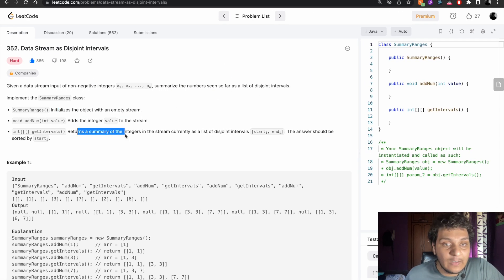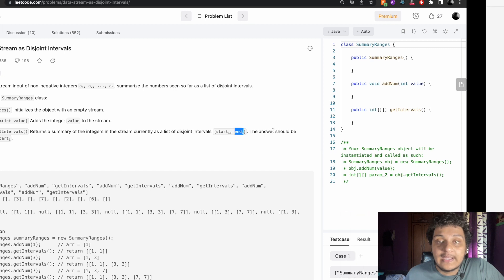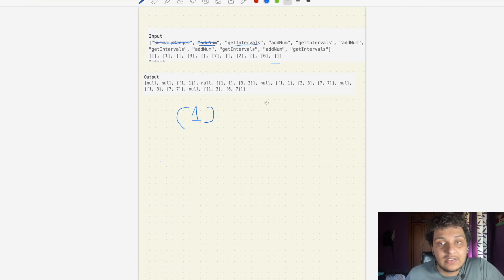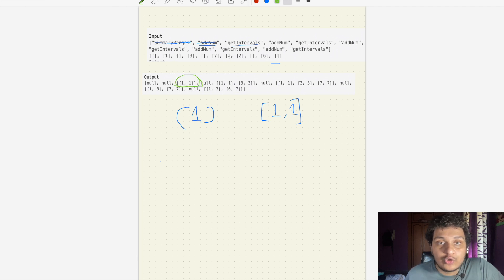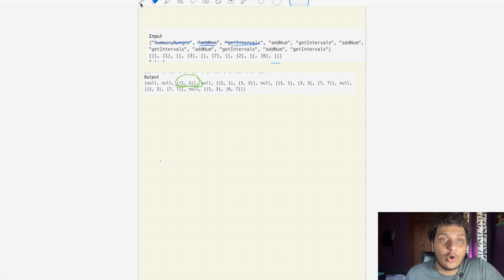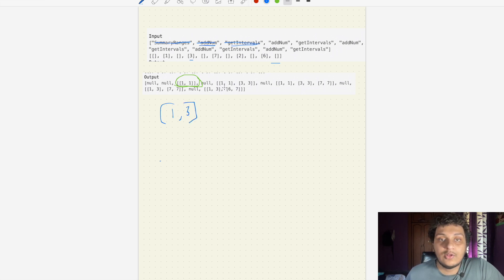Now getInterval is called, which returns the summary of integers in the stream as a list of disjoint intervals. In this case we have only 1, so the start will be 1 and the end will also be 1, giving us [1,1] as the answer. The next command is addNumber with value 3, so we add 3 to the list.